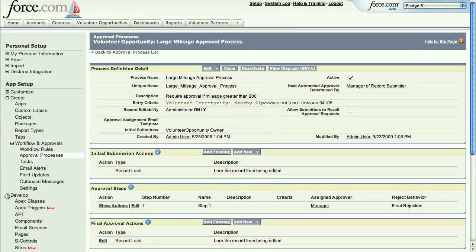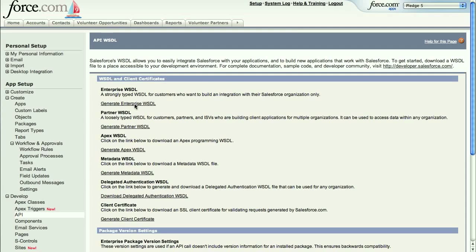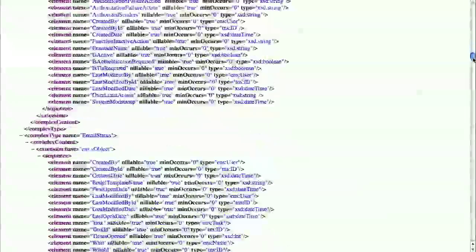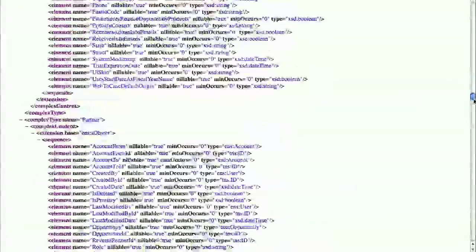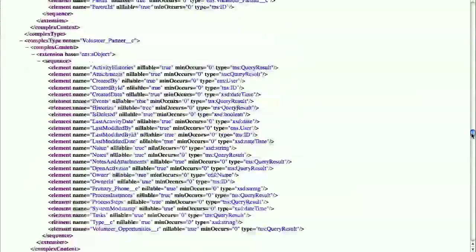All of your objects and fields are also instantly accessible to authorized clients via the Web Services API. You can use this SOAP API to query, create, delete, and modify your data, or to access metadata—for example, to determine what fields are available in an object.